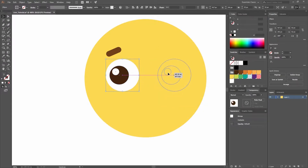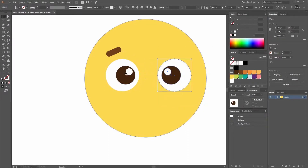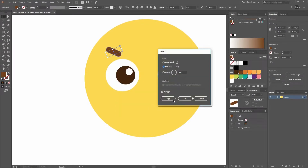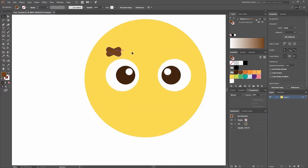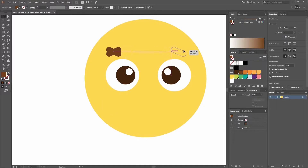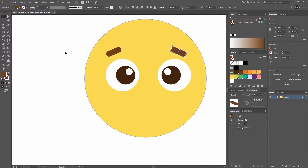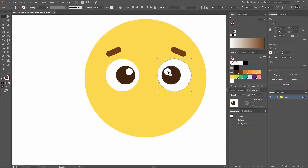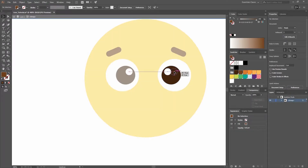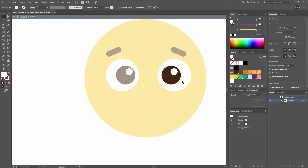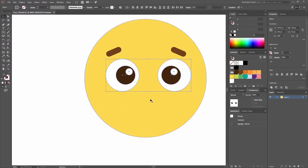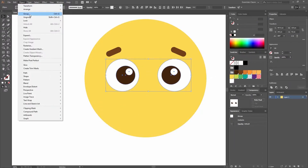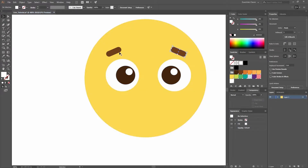Now you can press Shift while dragging that copy and move it. Let's do the same for this eyebrow, so transform, reflect, copy and move it around here. Now I can go and double click on this eye — you can see that I go into isolation mode — and simply move that white circle. Now that I have this selected, I'm going to group them by going Object Group, or you could also use the shortcut Ctrl G.